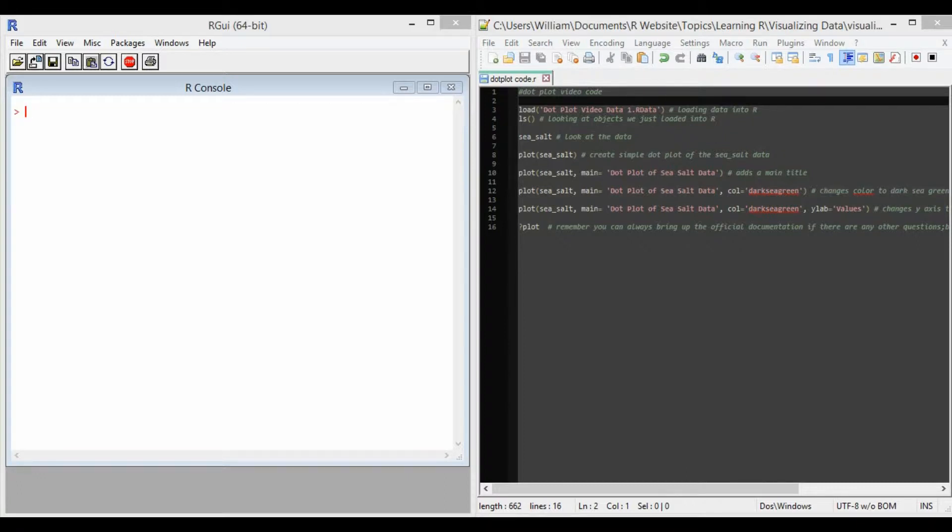There are some built-in options which change the appearance of the final figure that you create. Main adds a main title to the figure, YLab changes the Y-axis title, and call changes the color of the dots.